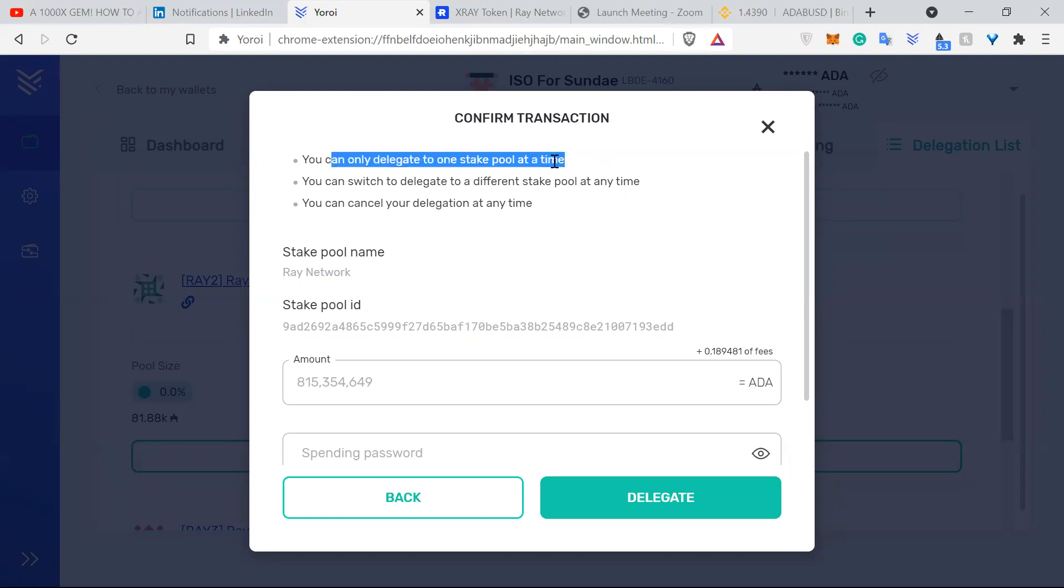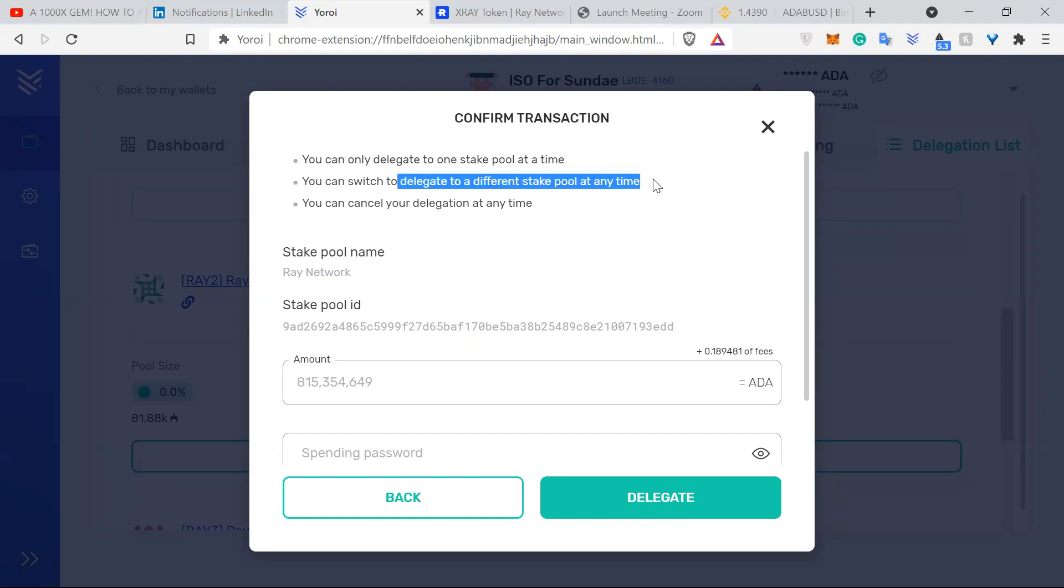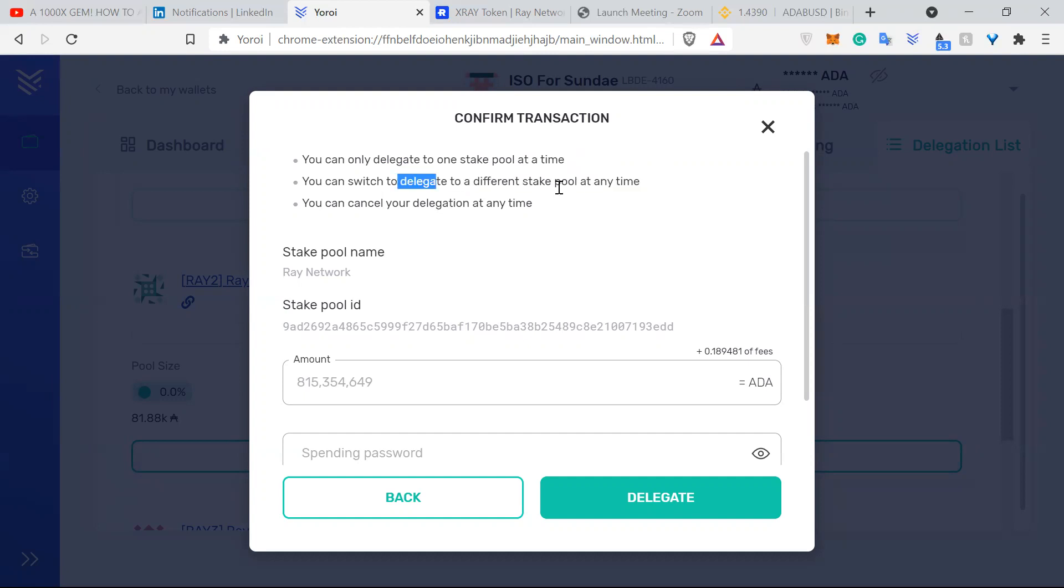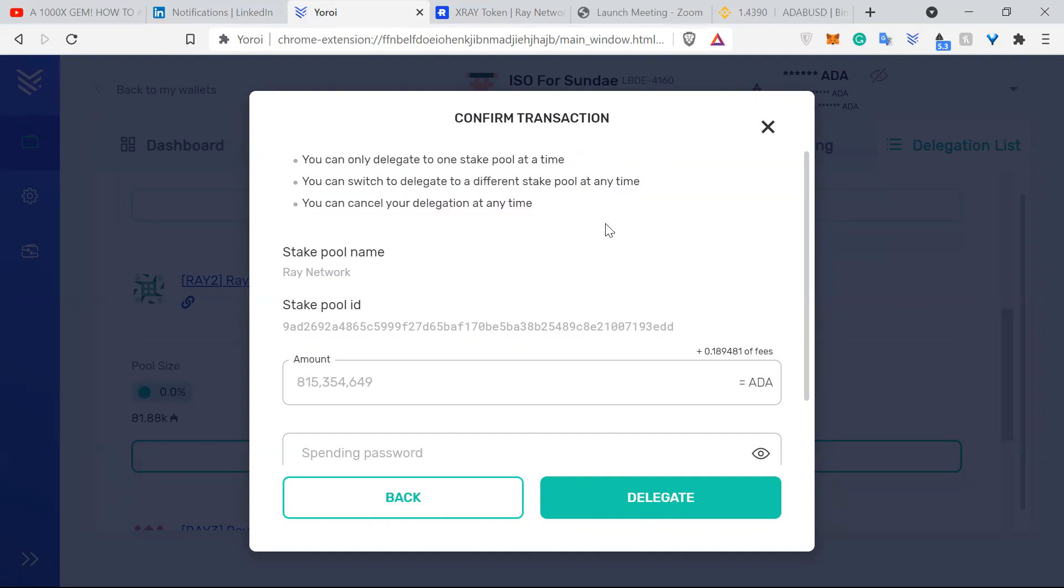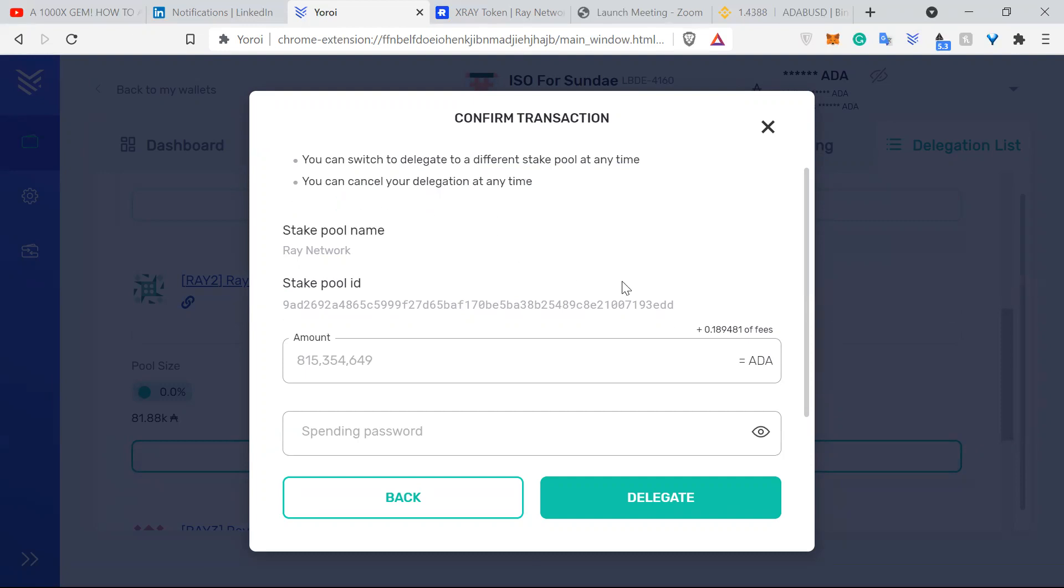That's something to keep in mind, but you can switch your delegation right away, which is not bad. But to completely switch over you have to wait like two or three epochs, so that's around 10 to 15 days. So that's also something for you to think about.